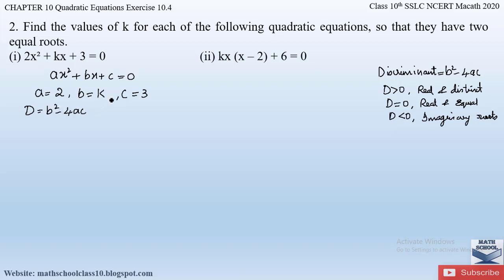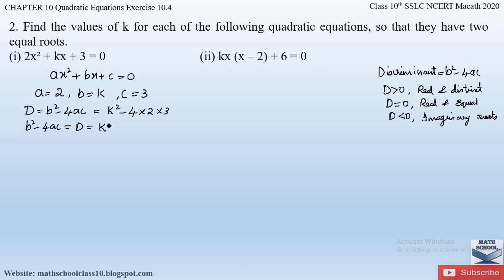Now let us write down the discriminant: D = b² − 4ac. Substituting the values of a, b, and c: b² is k², minus 4 times a (which is 2) times c (which is 3). So the discriminant is k² − 4×2×3, which gives k² − 24. Since the question says the roots are equal, the discriminant D equals zero.